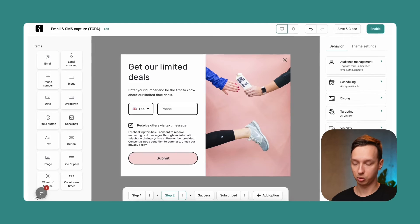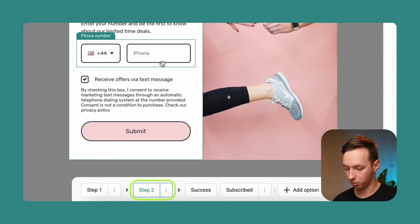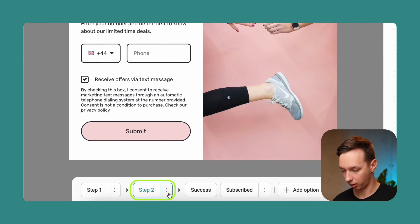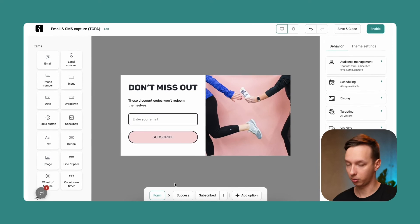Alright, if you decided to change your mind, you can just delete step two by clicking over here, delete, and the form is back to normal.